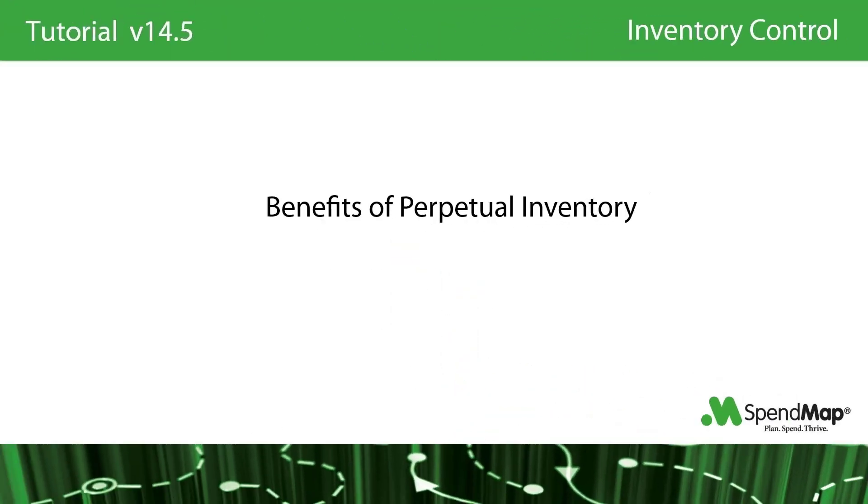When you receive items and when you take items out of stock, the inventory levels in SpendMap will be updated automatically.